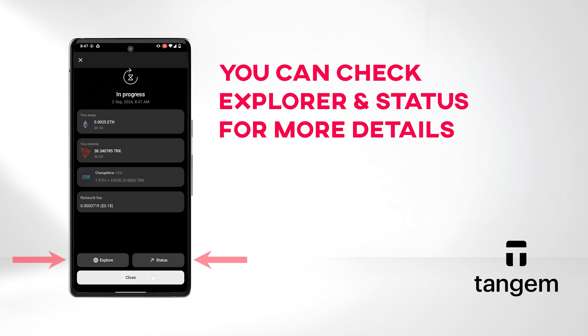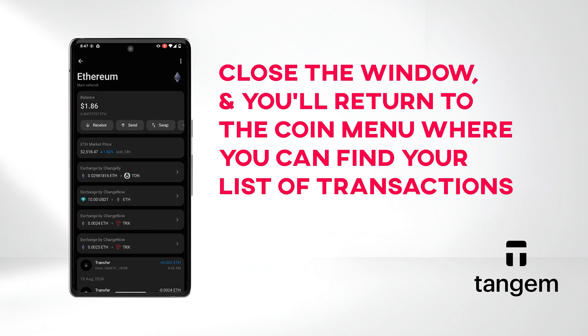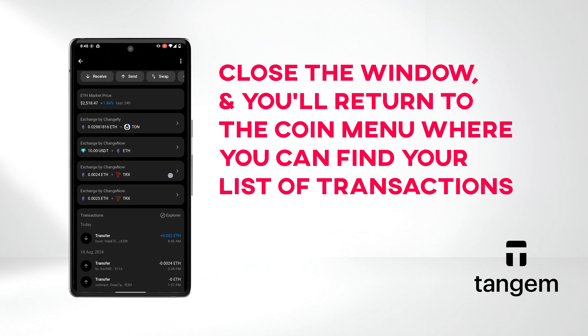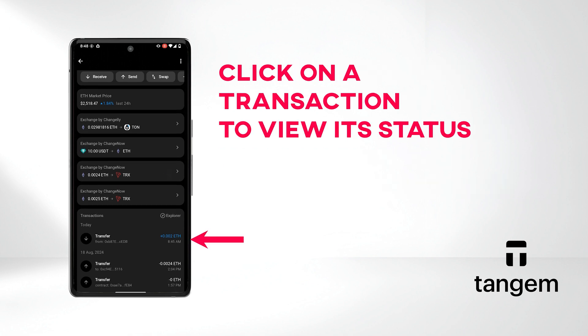If you want, you can check Explorer and Status for more details. Close the window and you'll return to the Ether menu where you can find your list of transactions. Click on a transaction to view its status.